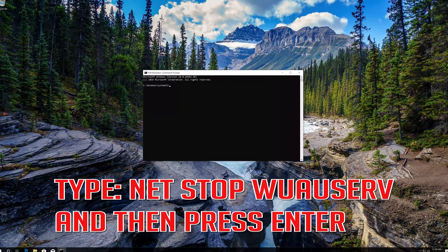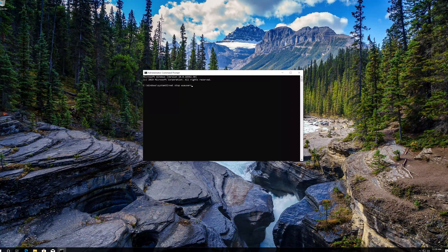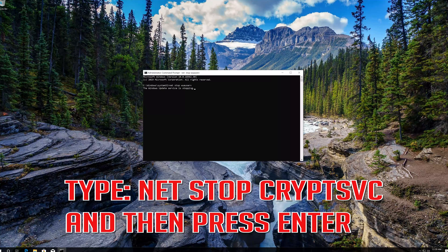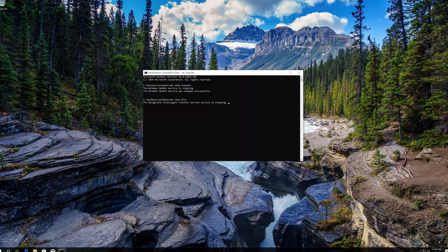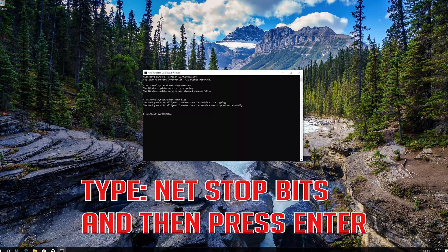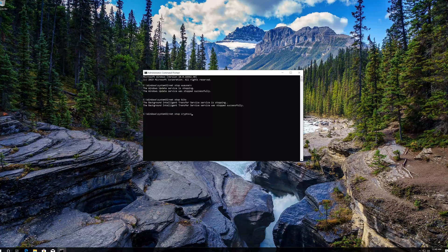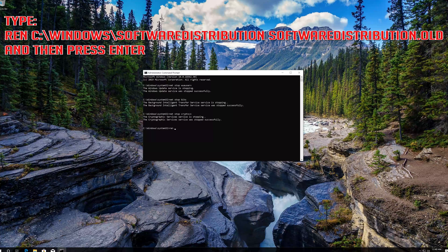Type net stop wuauserv and then press enter. Type net stop cryptsvc and then press enter. Type net stop bits and then press enter. Type ren c:\windows\softwaredistribution softwaredistribution.old and then press enter.